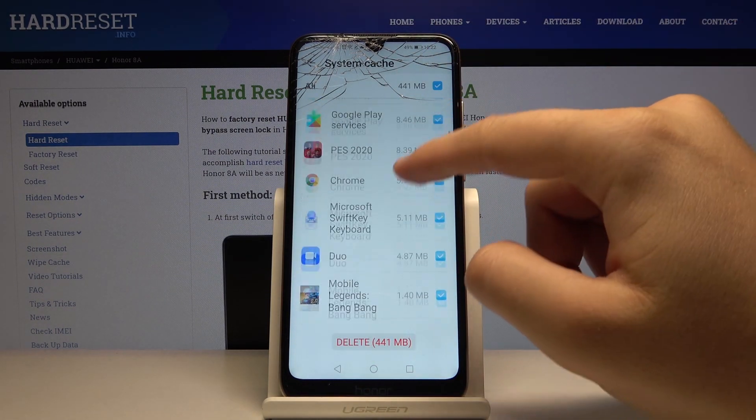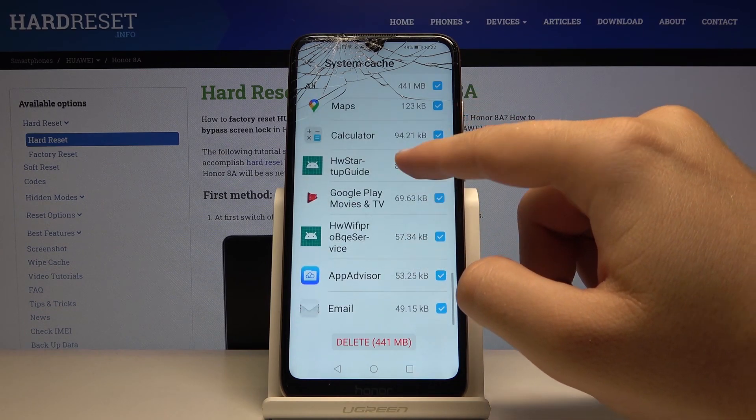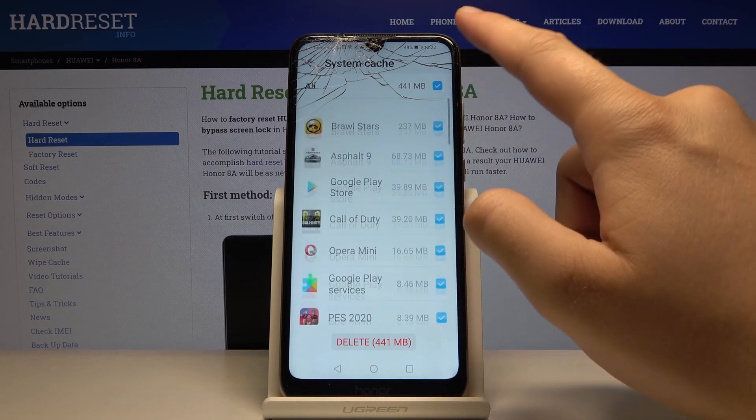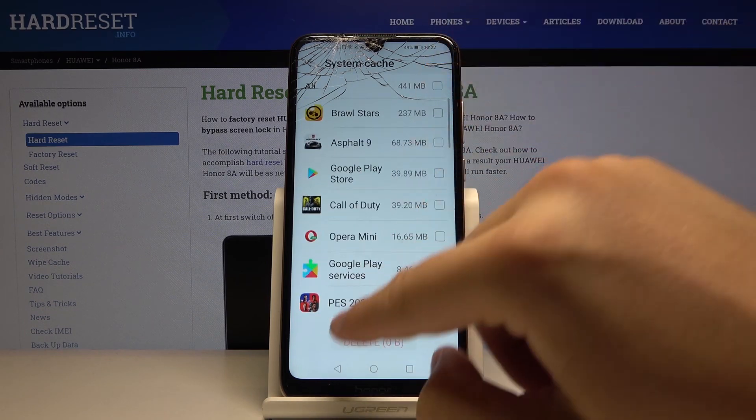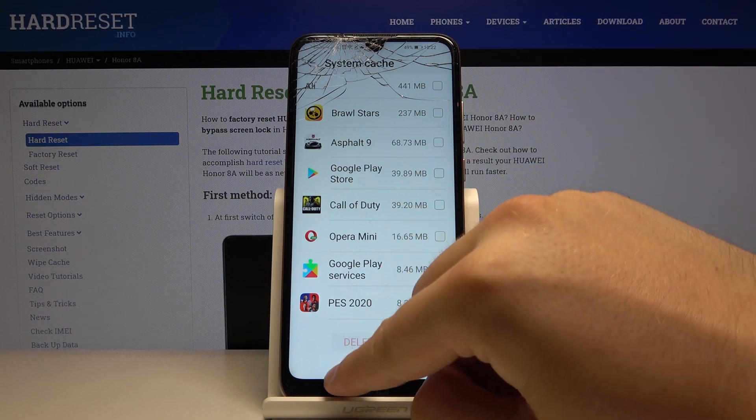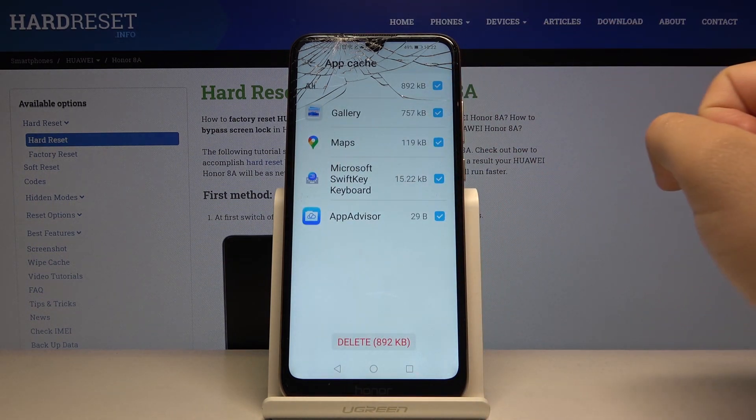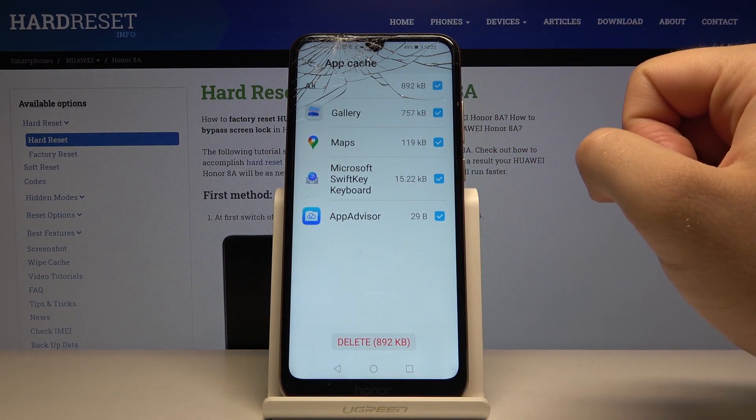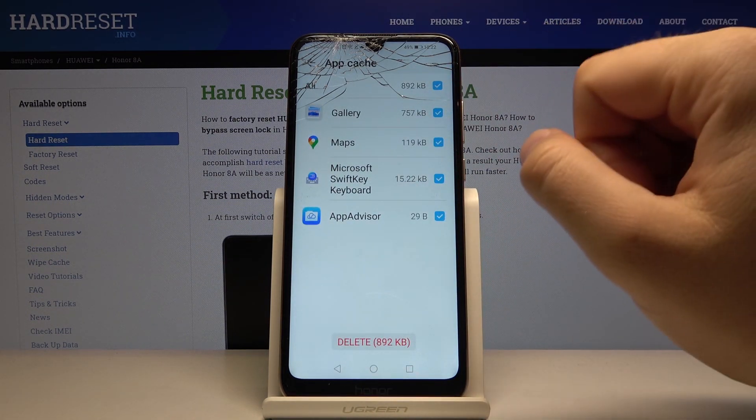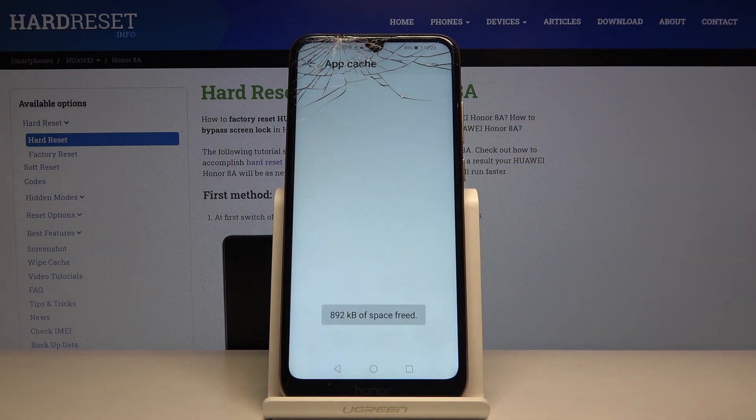And what we got last is app cache. Okay, so we can delete the cache. Click here and you can see